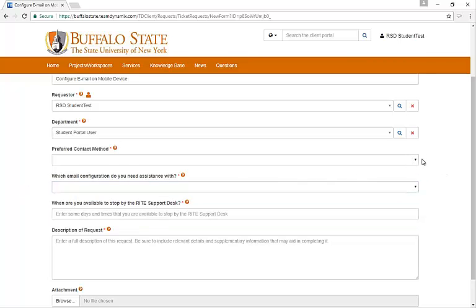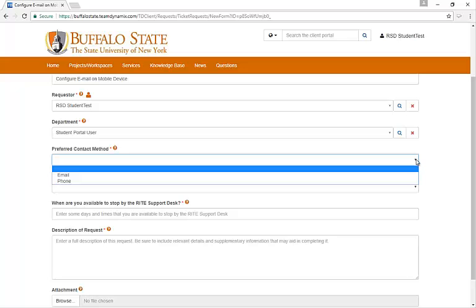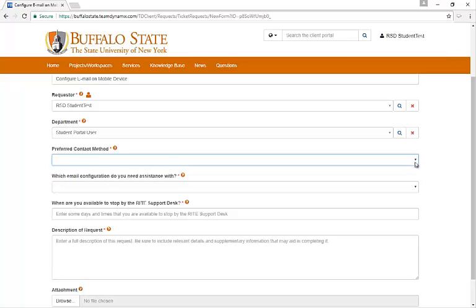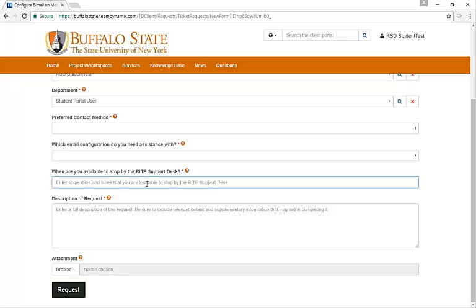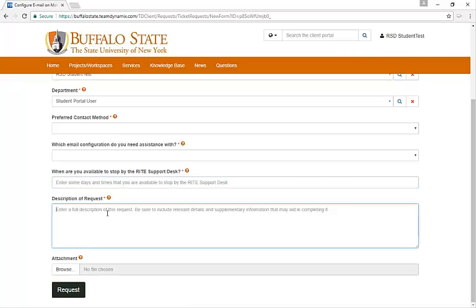Any form field that has the carrot at the right side is a drop-down menu. Any that don't, you can type in whatever you'd like to. Here we would type in when we're available to stop by the Wright support desk for help with our mobile phone, and we can also enter a description of the request. It's good to be as detailed as possible.